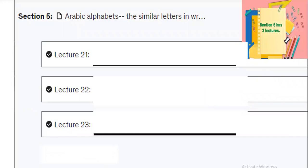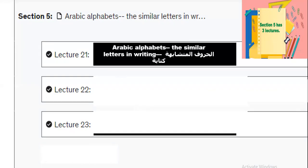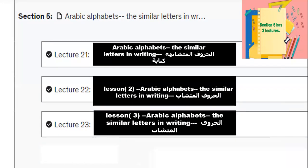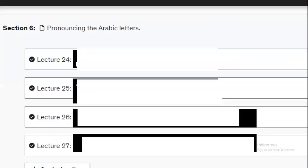The fifth section has three lectures. In this section you will recognize the similar letters in writing. The similar letters in writing are groups such as Ba-Ta-Tha, Jim-Ha-Kha, and Dal-Thal. There are six groups you will learn across three lectures.